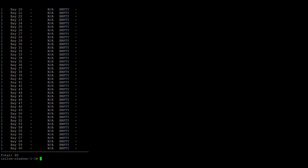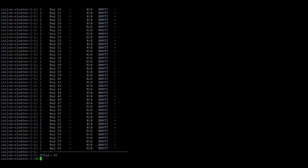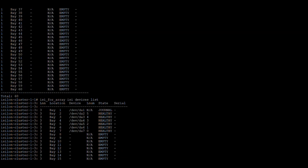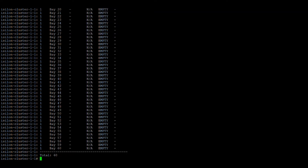To perform any operation cluster-wide, we have the command `isi_for_array`. You can prepend this to any command and it will run across all nodes in the cluster. For example, running `isi_for_array isi devices list` gives output for all three nodes. The output may not be in order, but adding the `-s` flag lists the nodes in order: one, two, three.